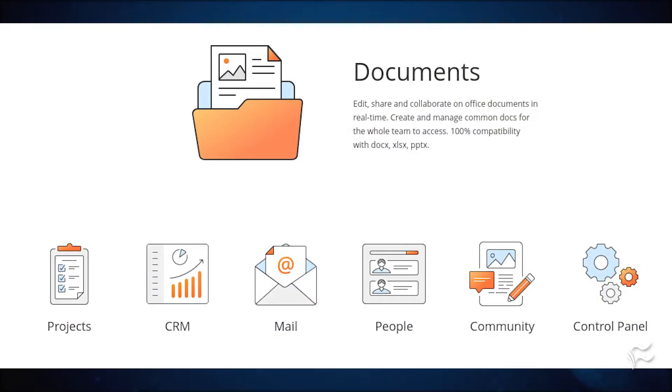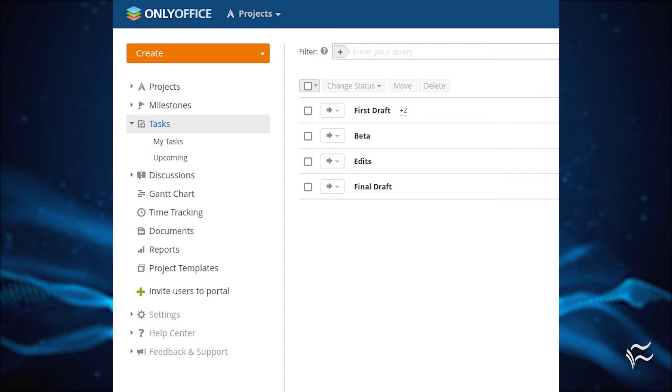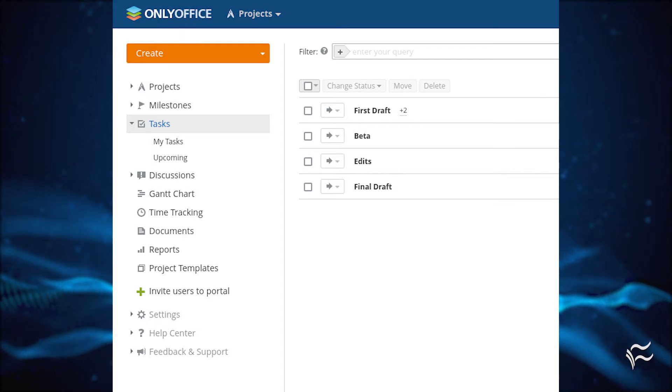The first thing you'll want to do is create a new project. Log into your OnlyOffice instance and click Projects from the main page. If you've already created a project, as I have, this will immediately take you to the Tasks page for the project.